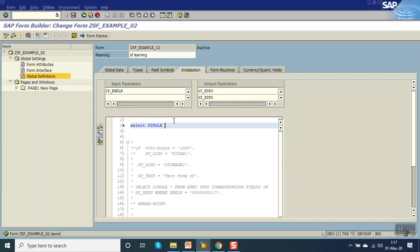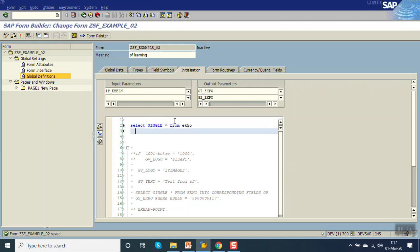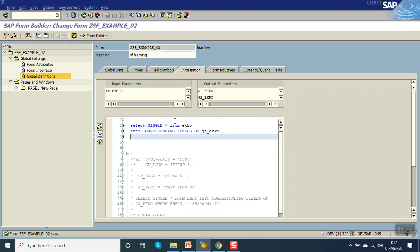Now we can write the topic logic here: SELECT SINGLE * FROM EKKO INTO CORRESPONDING FIELDS OF GS_EKKO WHERE EBELN EQUAL TO this value.